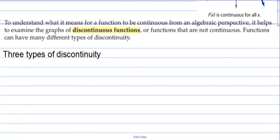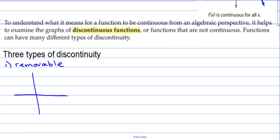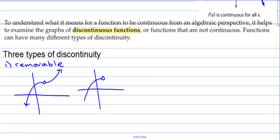To understand what it means for a function to be continuous from an algebraic perspective, it helps to examine the graphs of discontinuous functions, or functions that are not continuous. Functions can have many different types of discontinuity. There are three types. The first is removable — meaning if we could just plug a point in, the graph would be continuous. That would be like having a hole in the graph. If we could drag that point and fill it in, the function would be continuous.